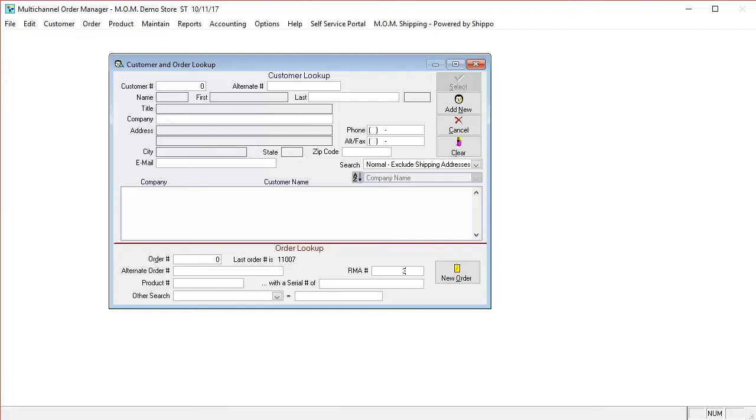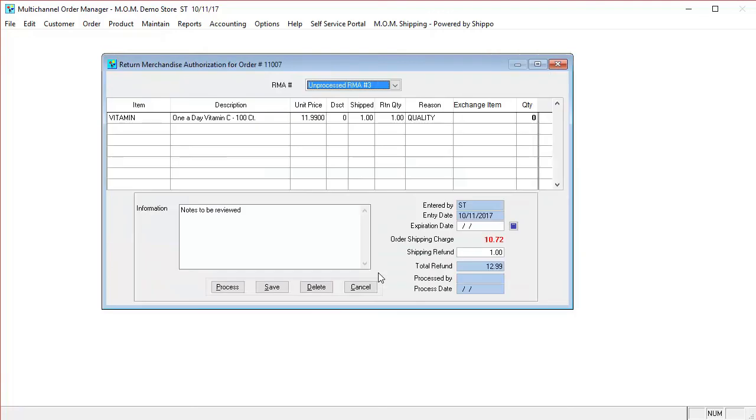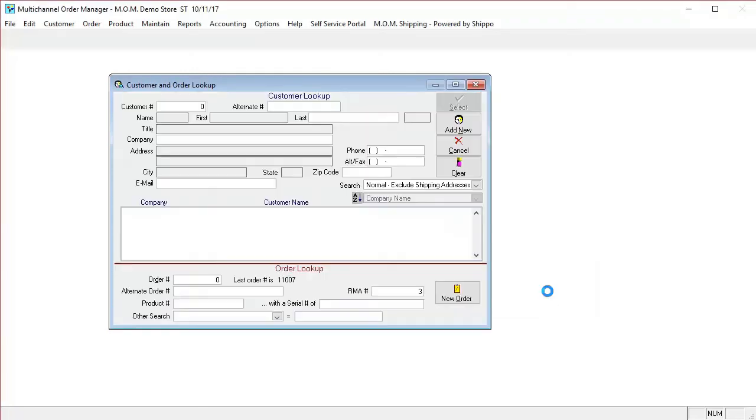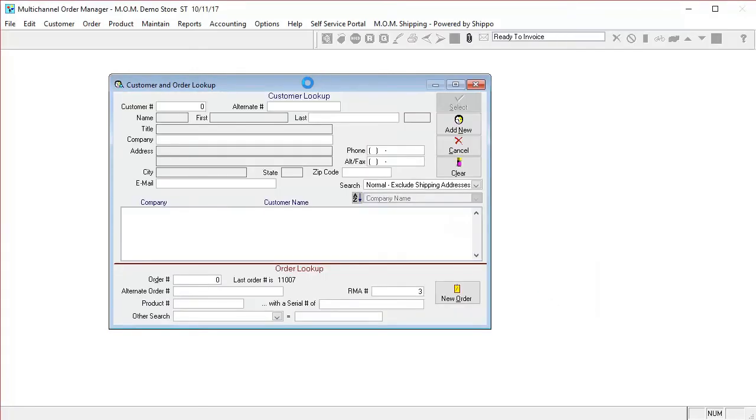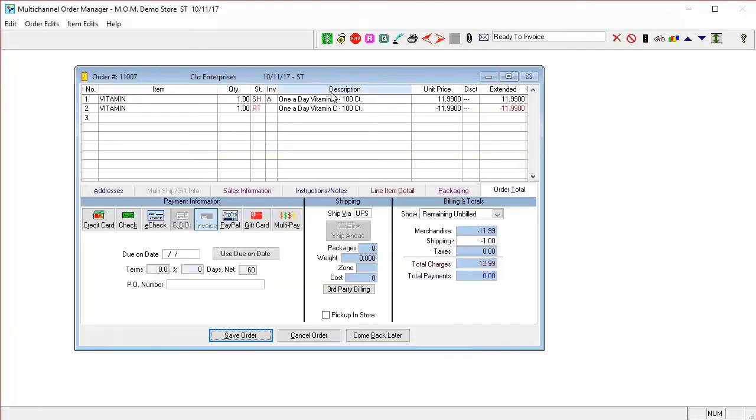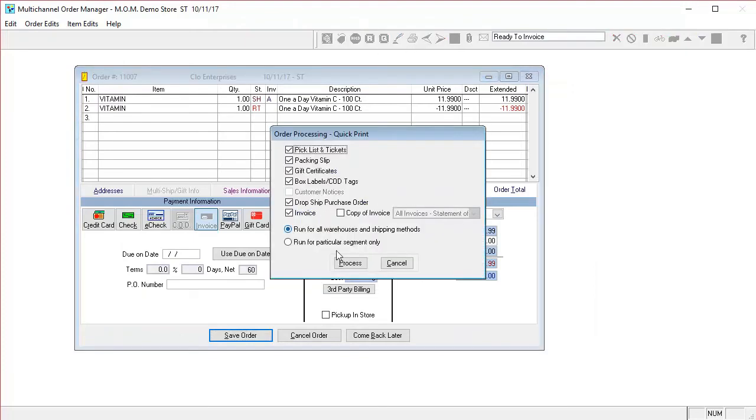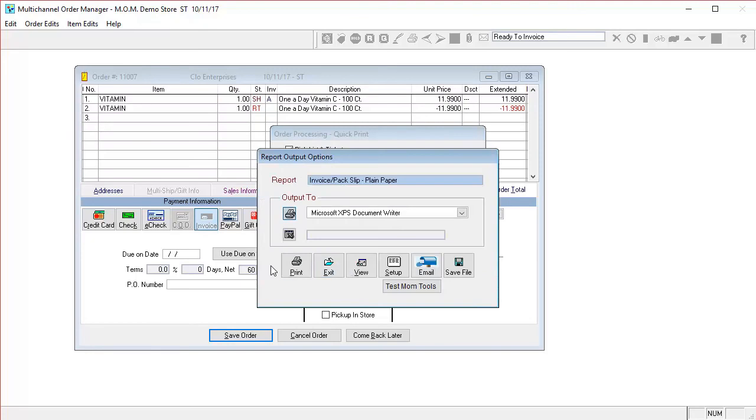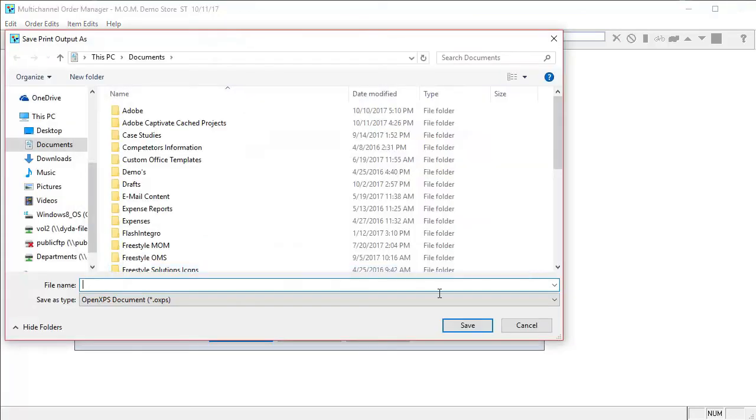You just simply put the RMA number. This would be your warehouse guy, your receiving guy, whoever is receiving returns in your company. You would put in the RMA number that was referred to. You can see it brings it up right here, and any notes that were given, and you can hit process. Once you process that, this brings you back to the order screen, and then it goes back to the same process.